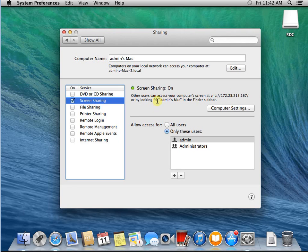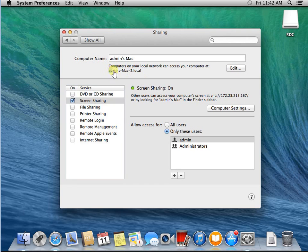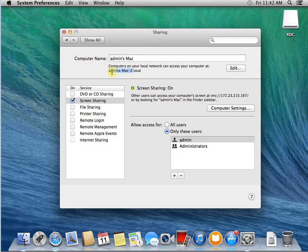One more thing, we need to make sure we understand the address. So this is the address, or you can type the full name for the first portion of the name, the computer name.